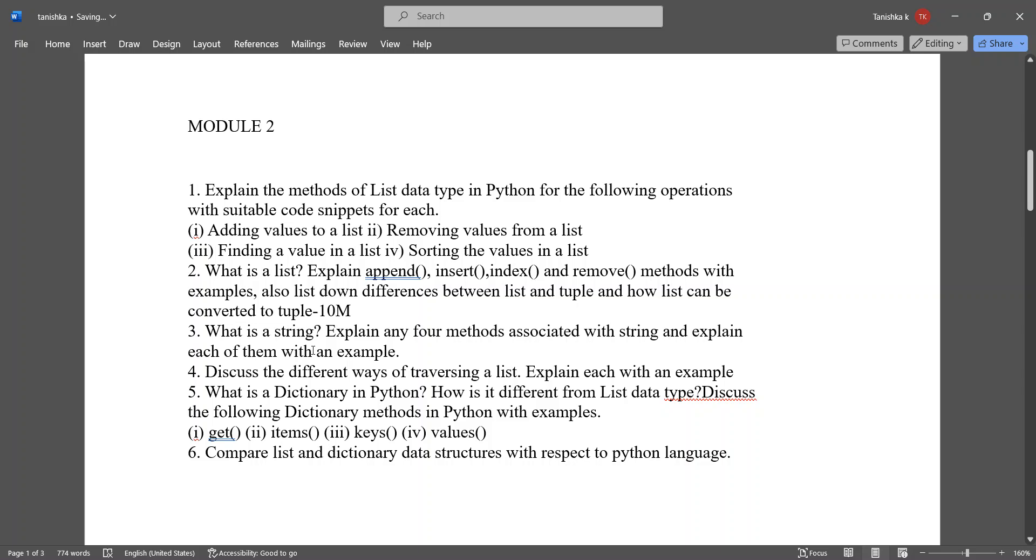What is a string? Explain four methods associated with string and explain each one of them with the example. Discuss the different ways of traversing the list. Explain each with an example.